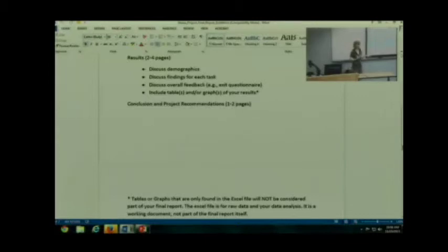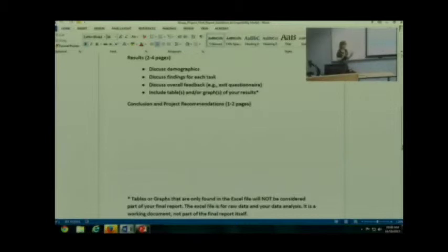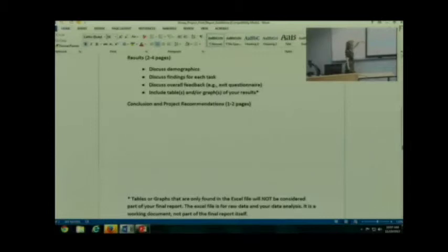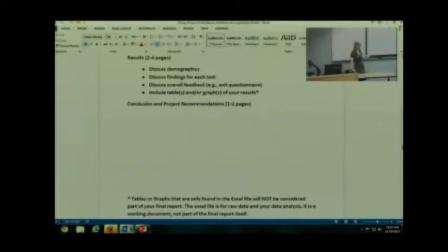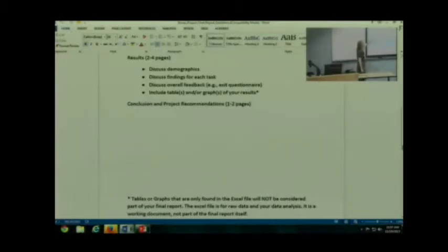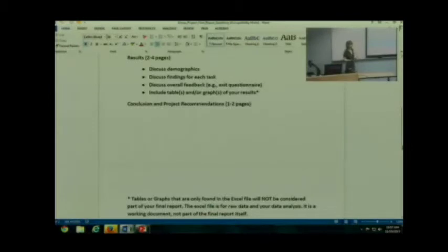How many males? How many females? Right, well, you know, this many have this, this amount of computer experience. This had me that amount of computer experience depending on what you collect. You want to discuss your findings for each task. Discuss your overall feedback. Usually your overall feedback comes from what? Also starts with an E. Exit questionnaire. Exit questionnaire. Yeah, this one I actually put the answer up there.